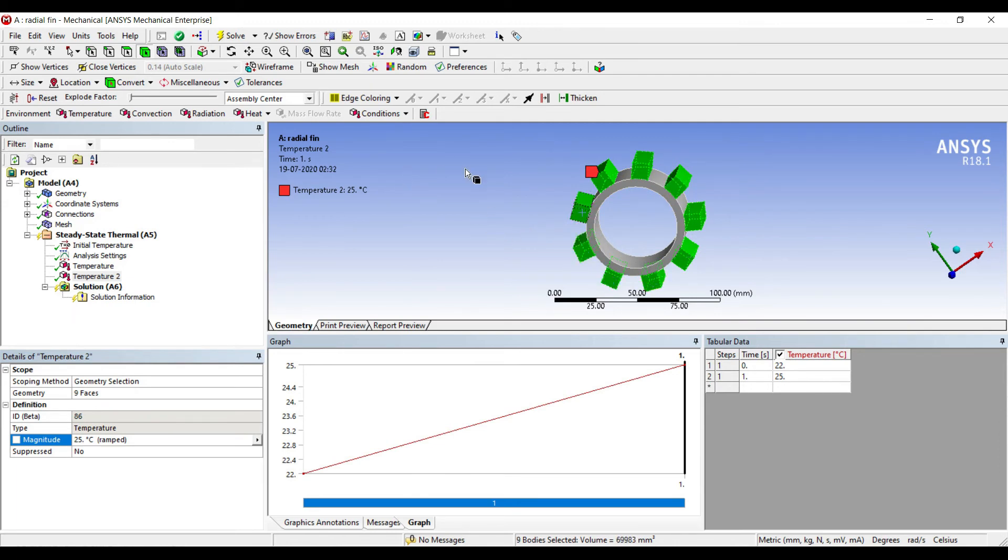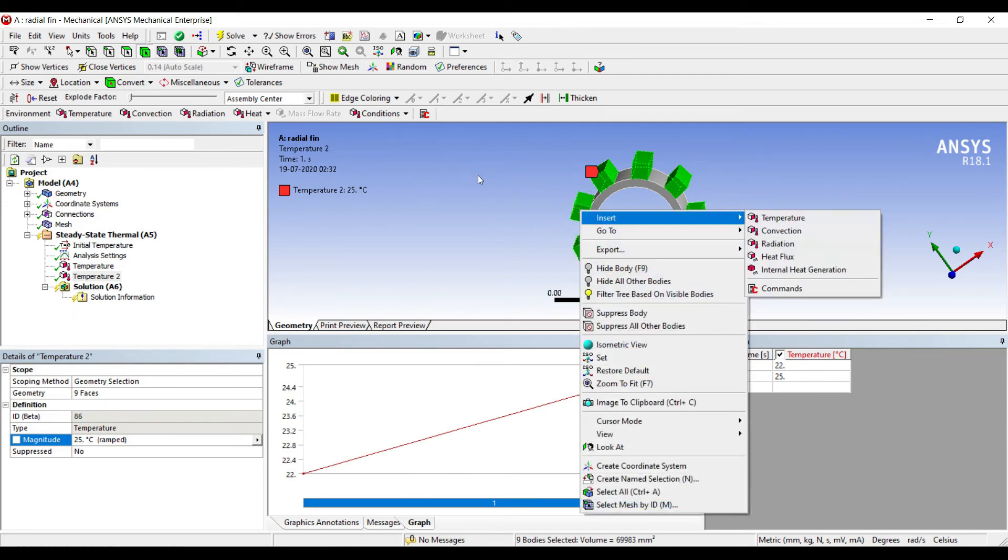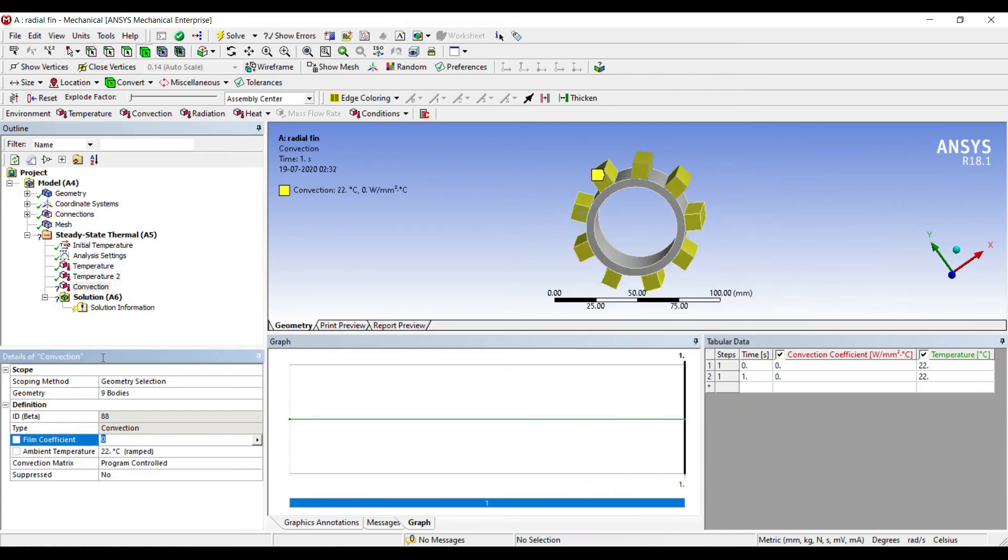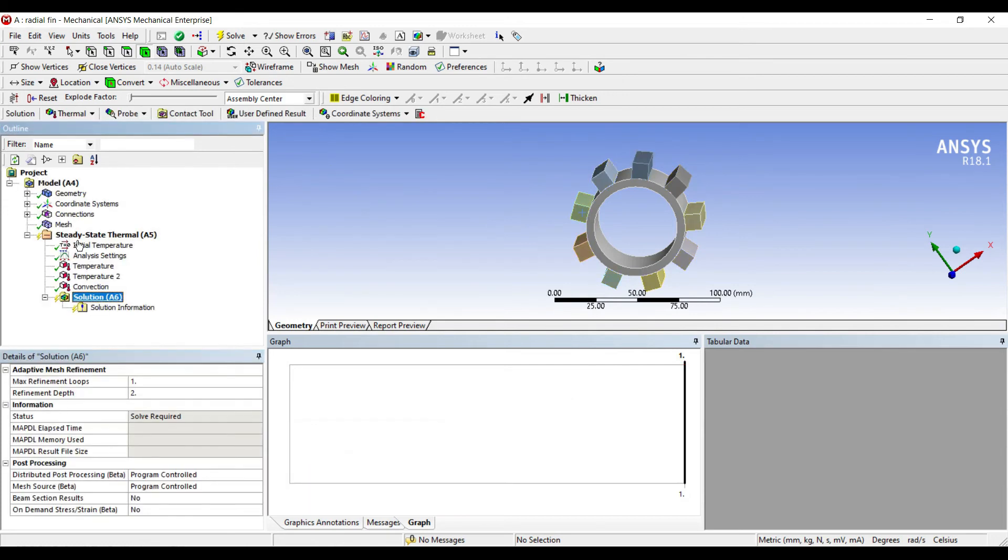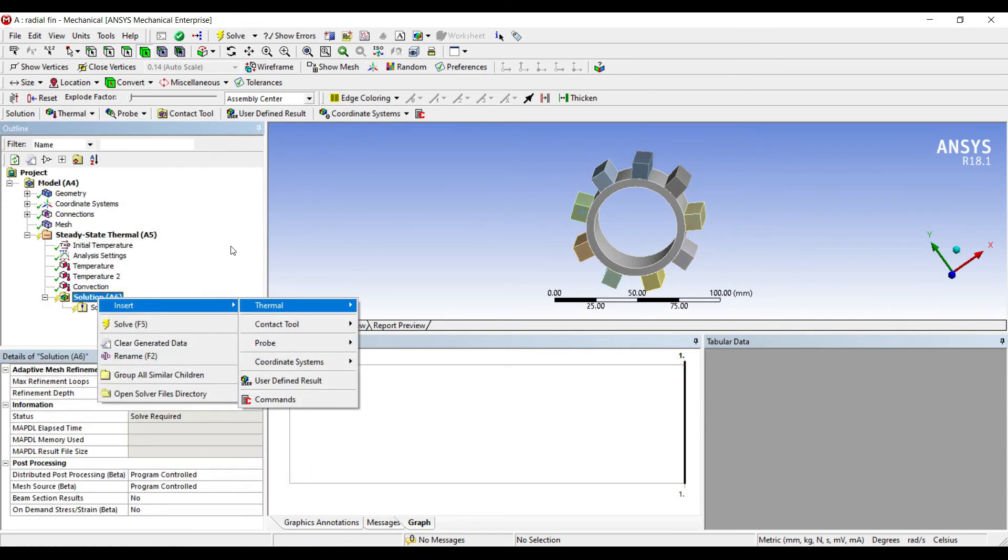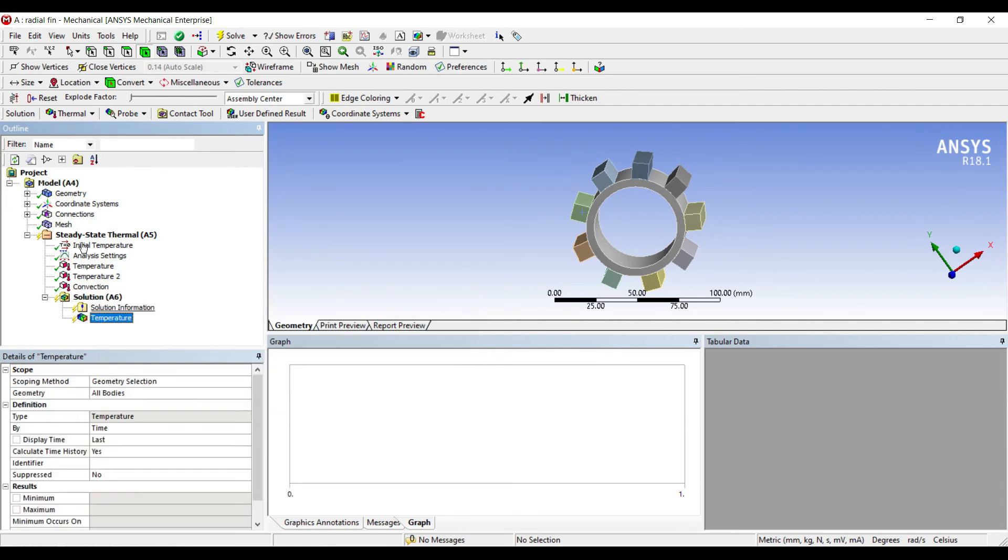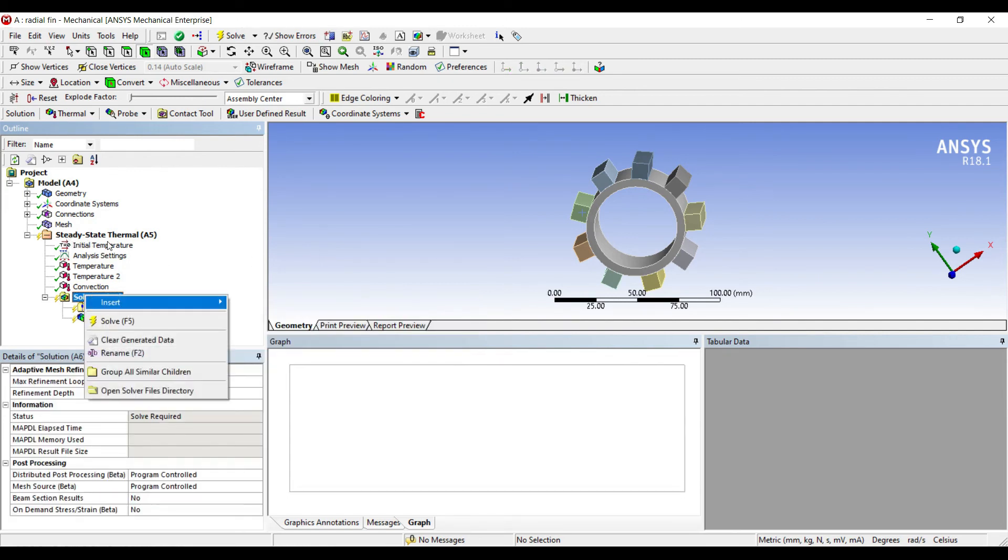Right-click, insert convection. Ambient temperature is 26. Film coefficient is 5.